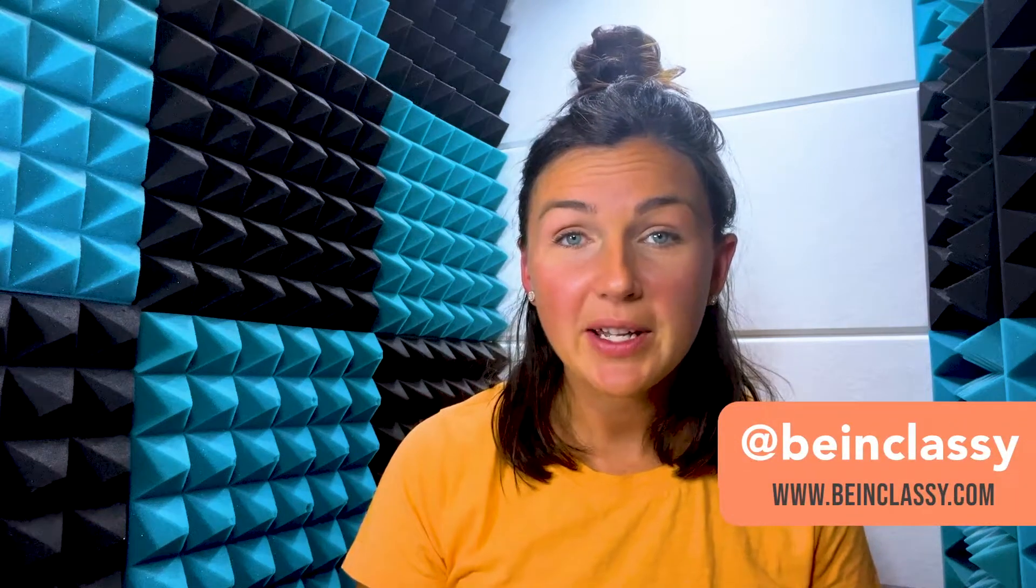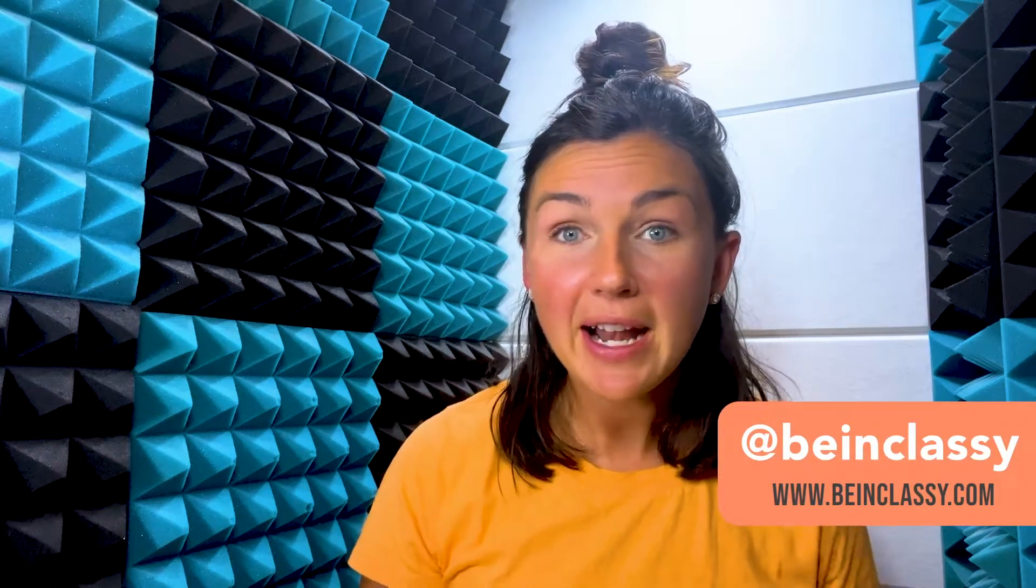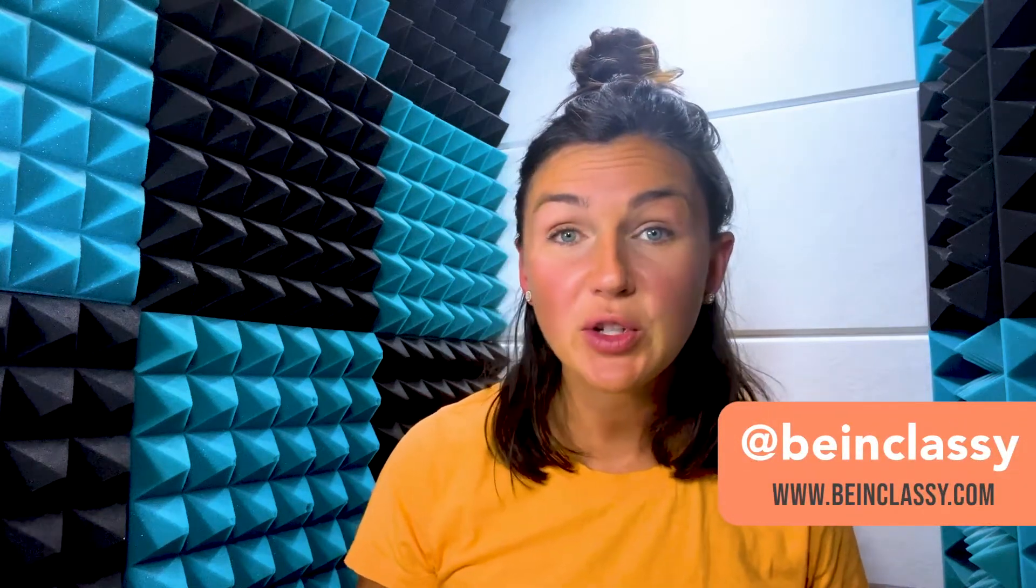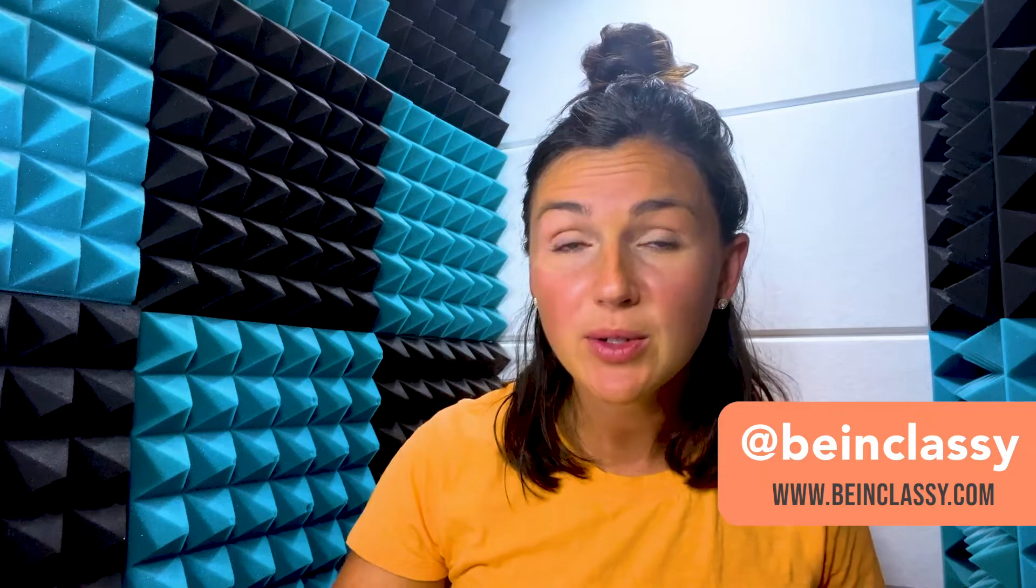Hey everyone, welcome to Being Classy. My name is Jessica and in this video I want to show you how to hide rows or columns within Microsoft Excel.